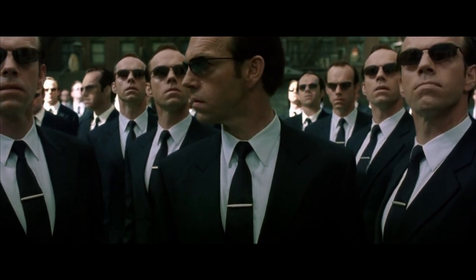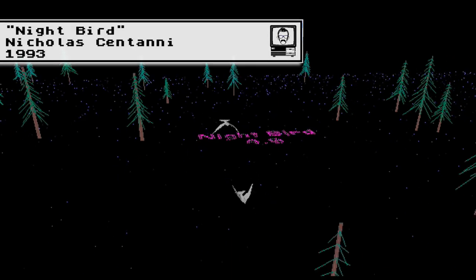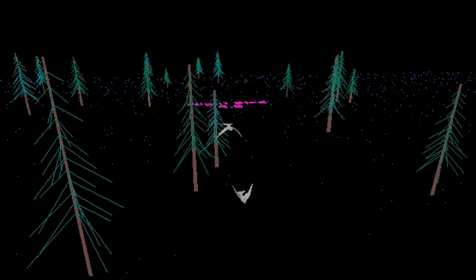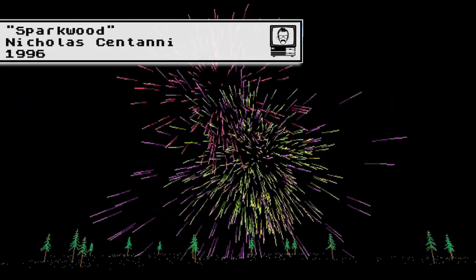There are so many more DOS screensavers than what I've demonstrated here, and many cross over into the demo scene. Programs like Nightbird and Sparkwood by Nicholas Centani were used to showcase the XYZ++ 3D graphics library in 1993, whilst LS Dino was a showcase in itself of VGA capabilities.